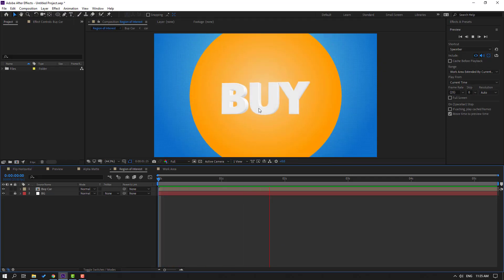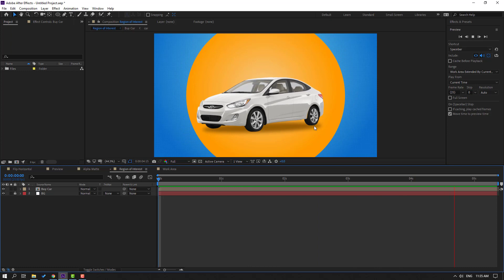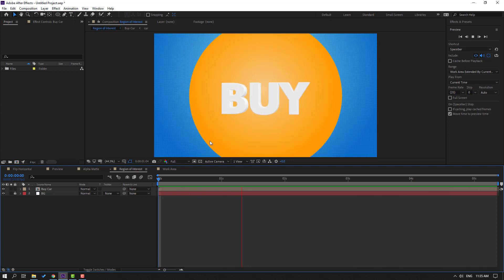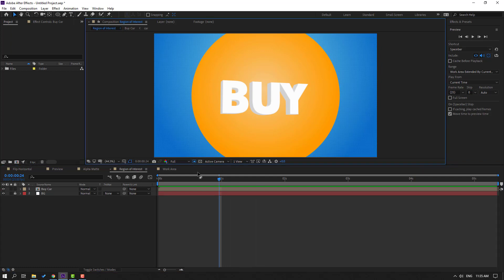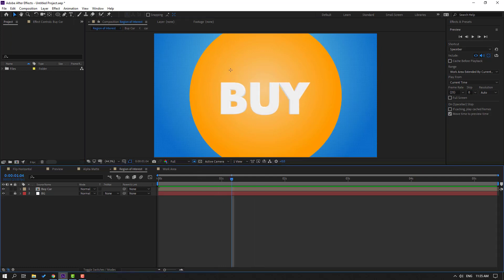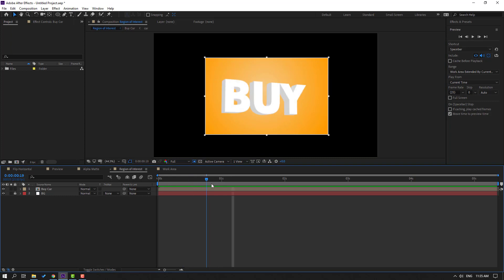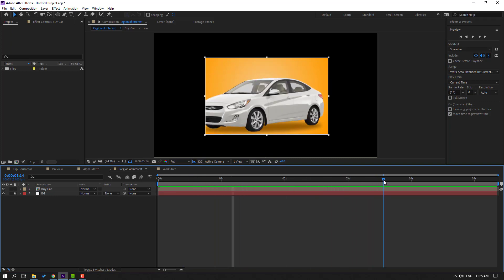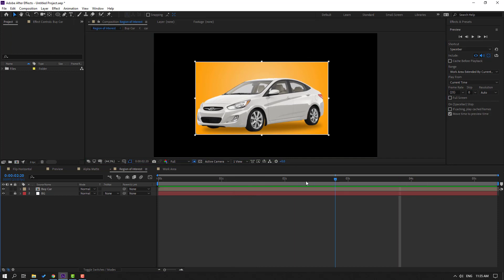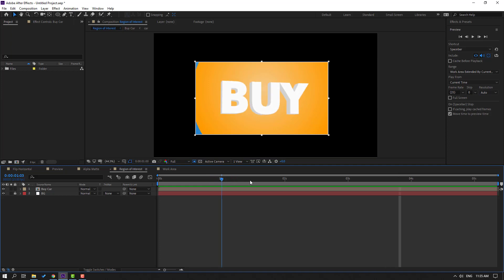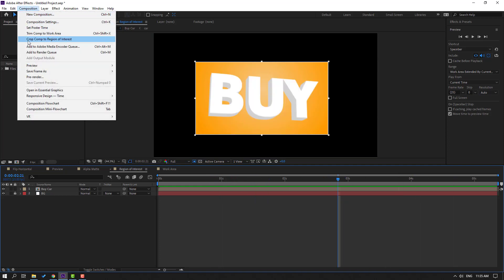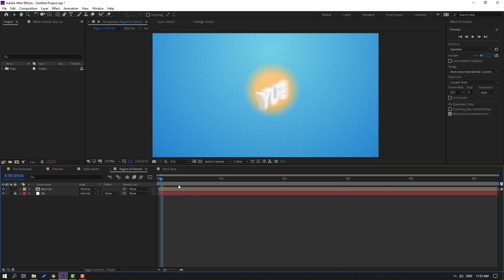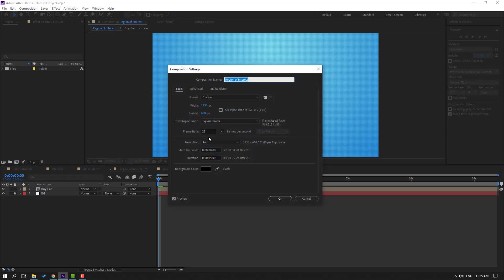I have one animation and I want to cut this area, this region. And for this, let's click this icon, Region of Interest, and let's make region like this. Okay, let's see. Let's change region like this. Okay, nice. Then go to Composition, click Crop Comp to Region of Interest. And after select region, right mouse, click Composition Settings, and this is my new region size numbers.